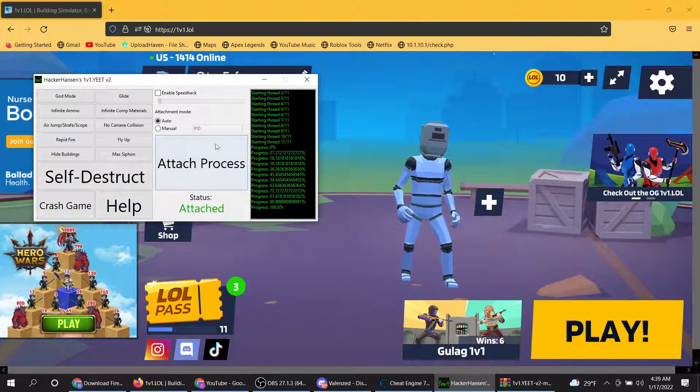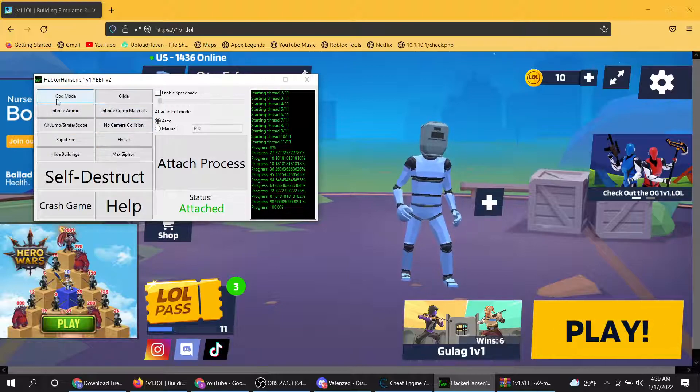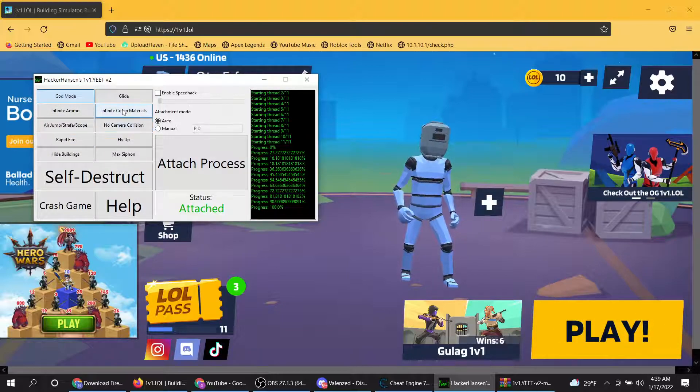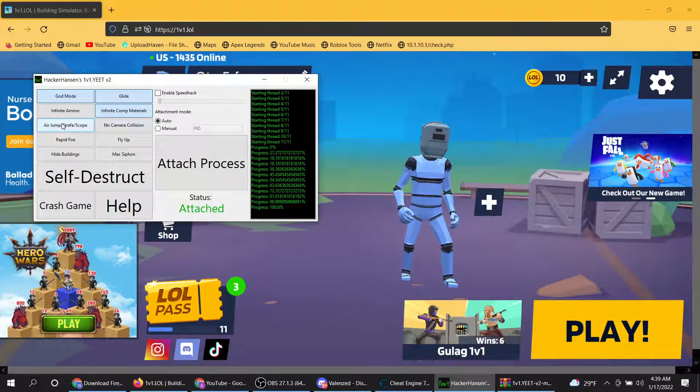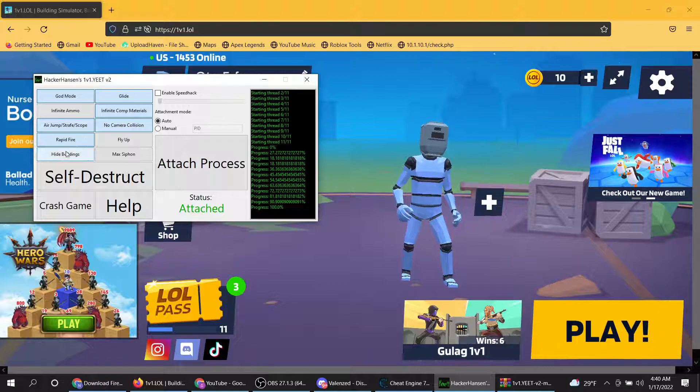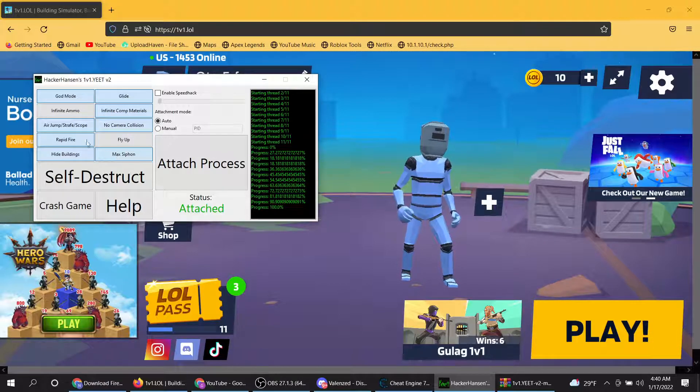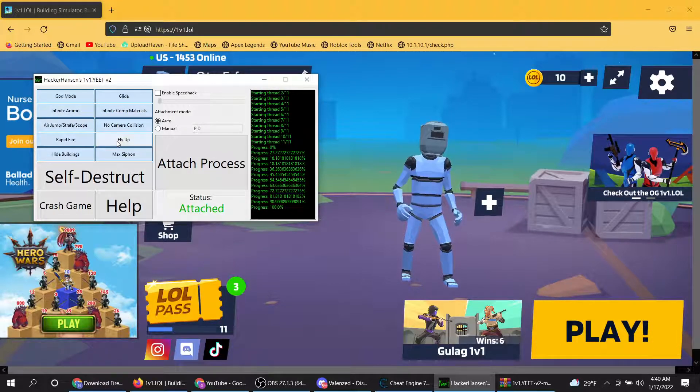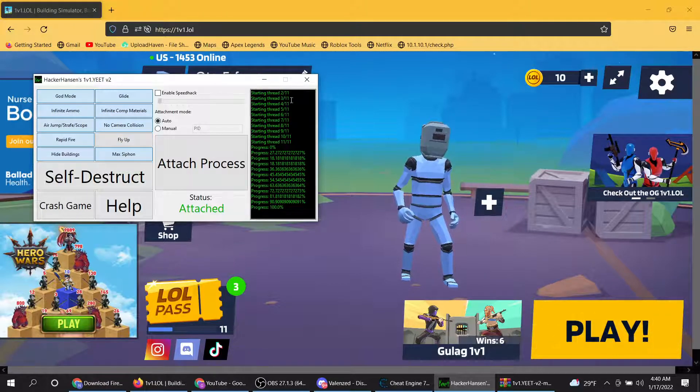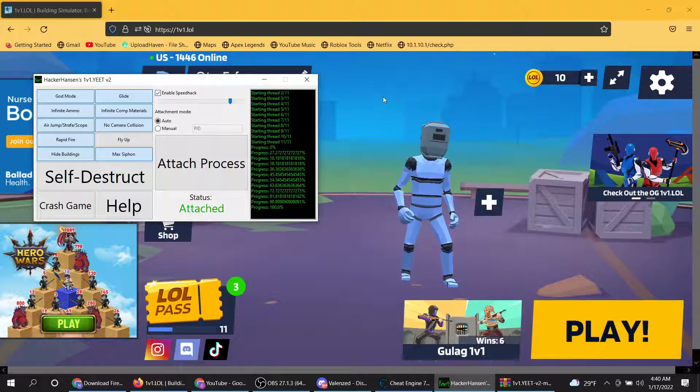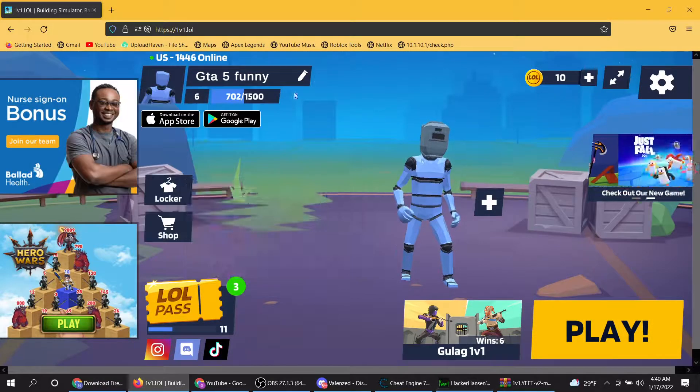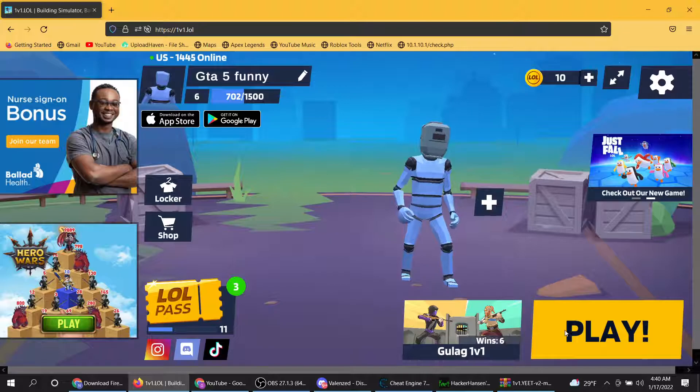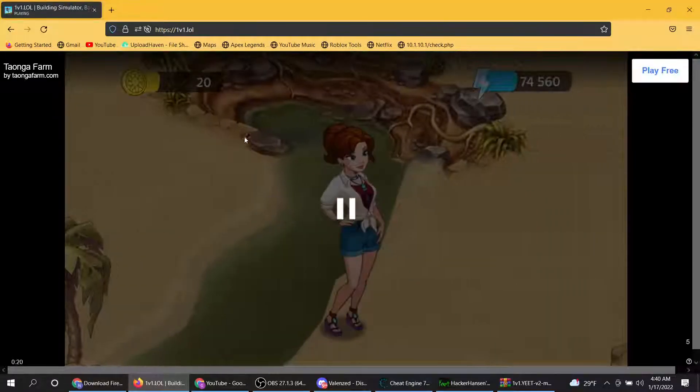Then what you want to do, you can put any of these on, but I recommend putting everything on except for the fly. Okay, maybe enable speed hack. Minimize that, go into a game.